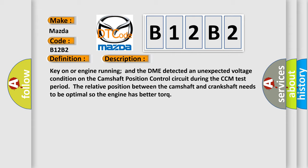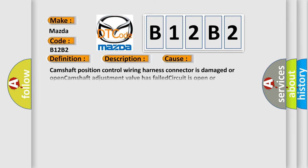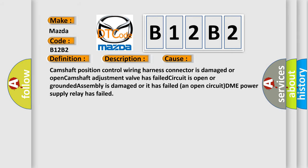This diagnostic error occurs most often in these cases: Camshaft position control wiring harness connector is damaged or open, camshaft adjustment valve has failed, circuit is open or grounded, assembly is damaged or it has failed an open circuit, DME power supply relay has failed.